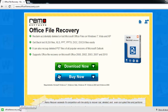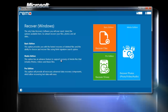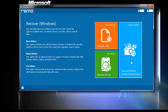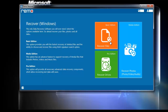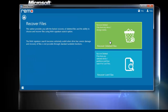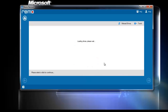After successfully installing the software, this is the main screen you find after launching it. Once you launch the software, click on the Recover Files option. On the next screen, click on the Recover Lost Files option.